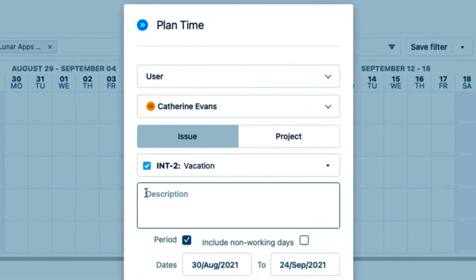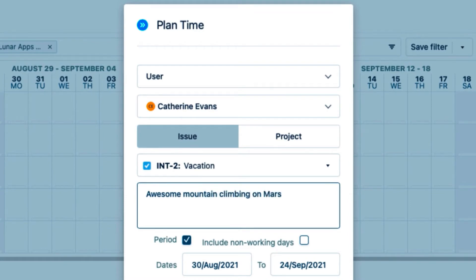I'll add a description for my vacation, which is not necessary, but I just want to show off how awesome my Mars vacation will be.